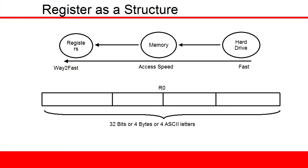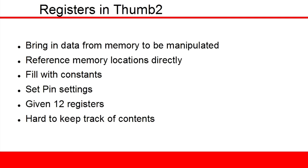The ARM Cortex M3 processor has 12 such spaces and they are used in place of variables when programming in the Thumb2 language.